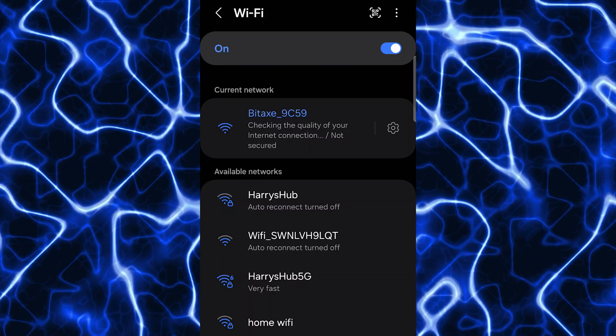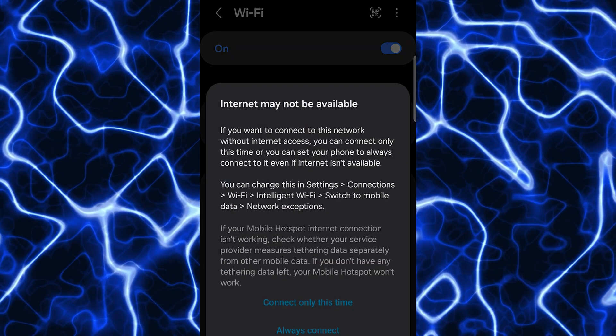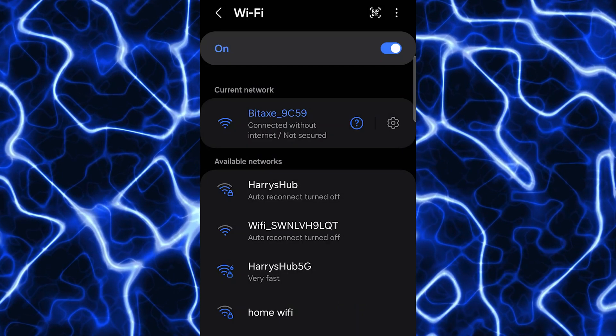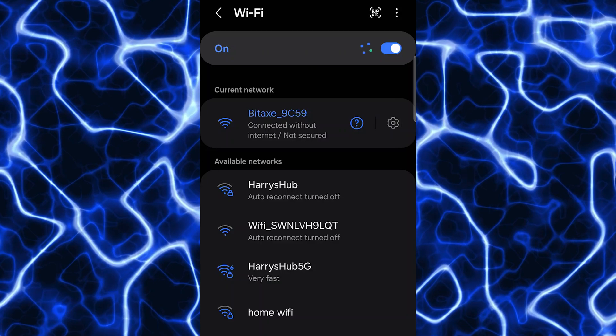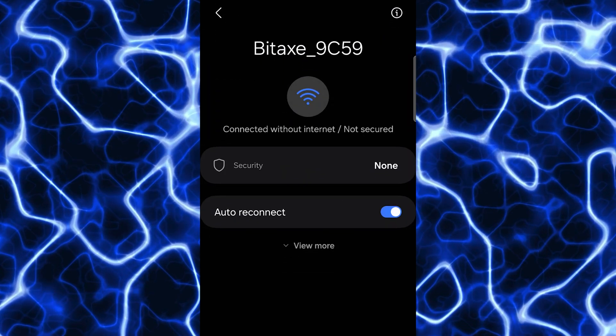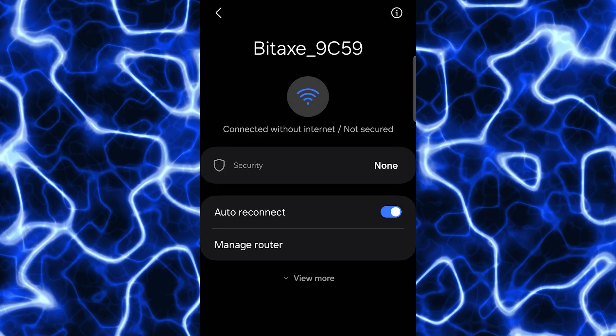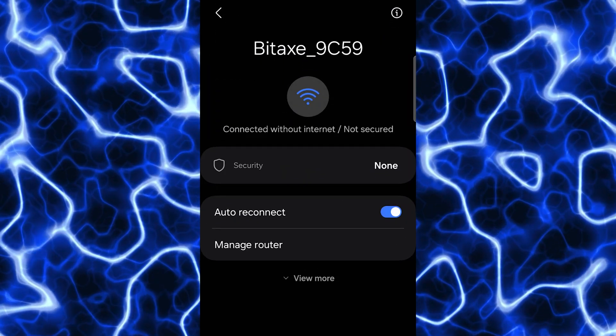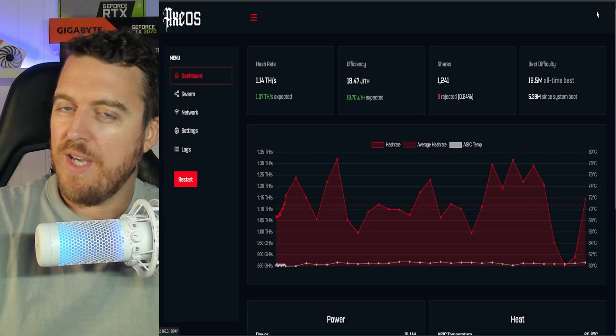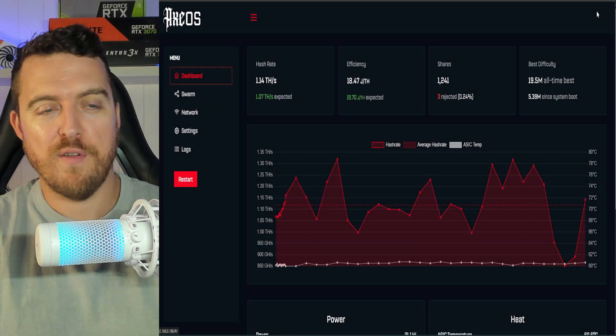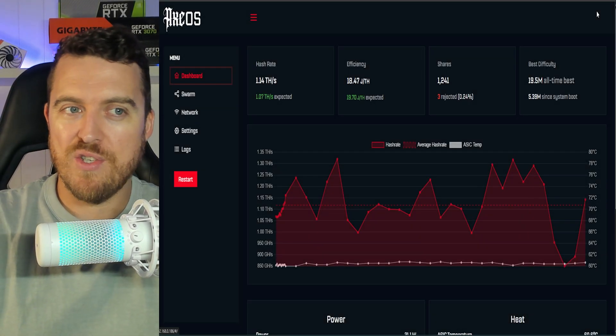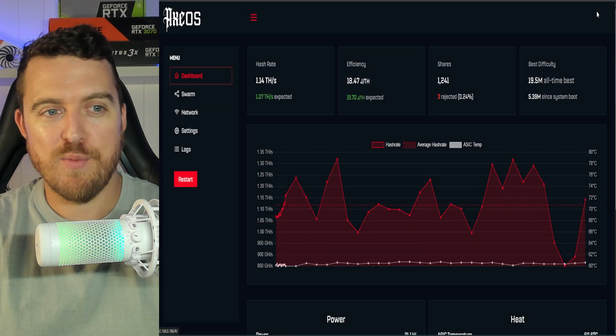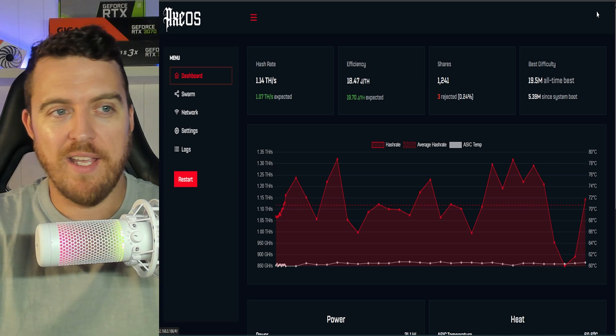Then once you have clicked on that settings cog, you will see an option for auto connect and manage router. Click on manage router, and it will take us to the dashboard. So once you have entered into the dashboard, this is what it will look like.